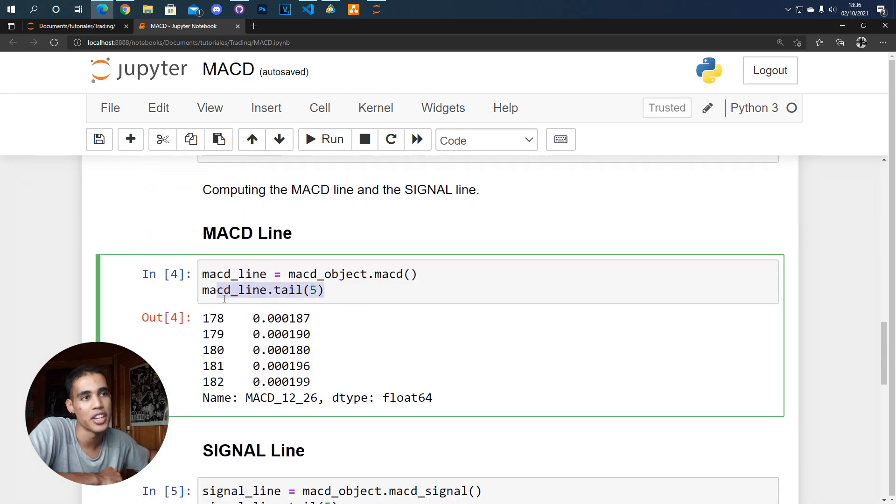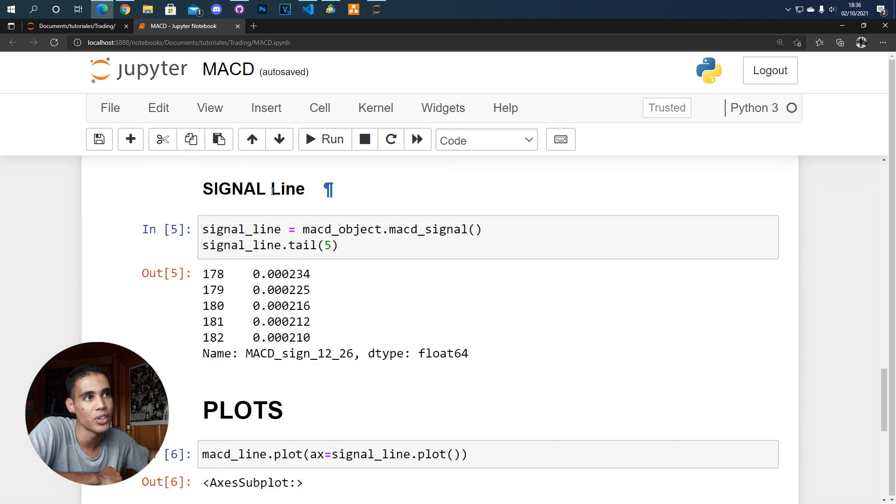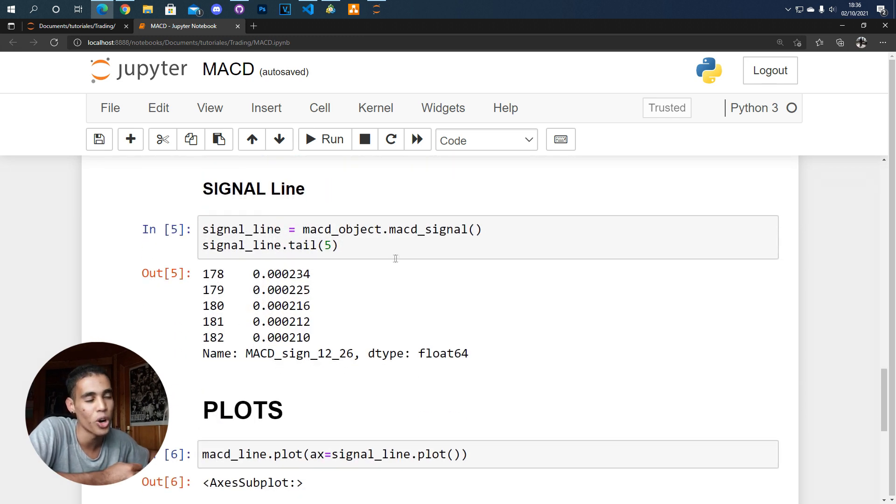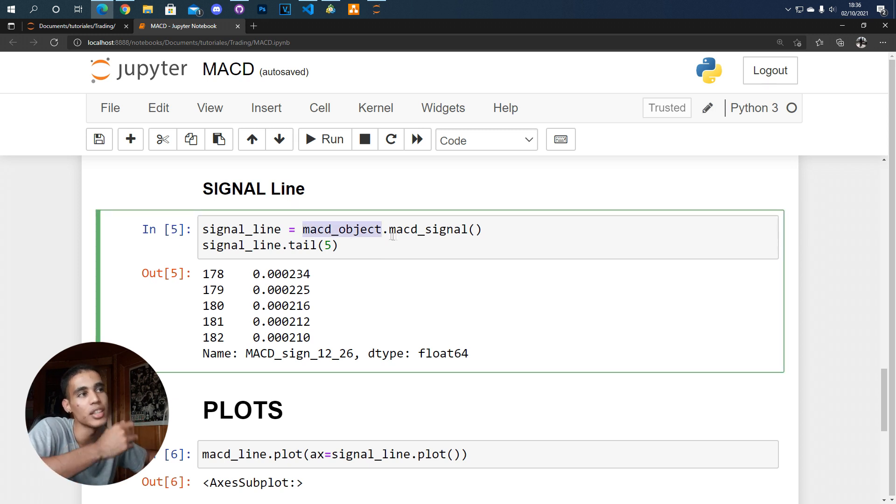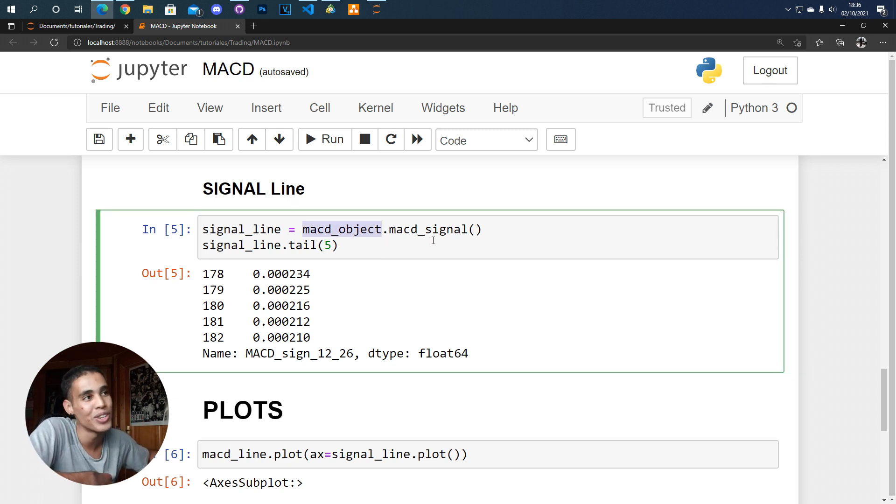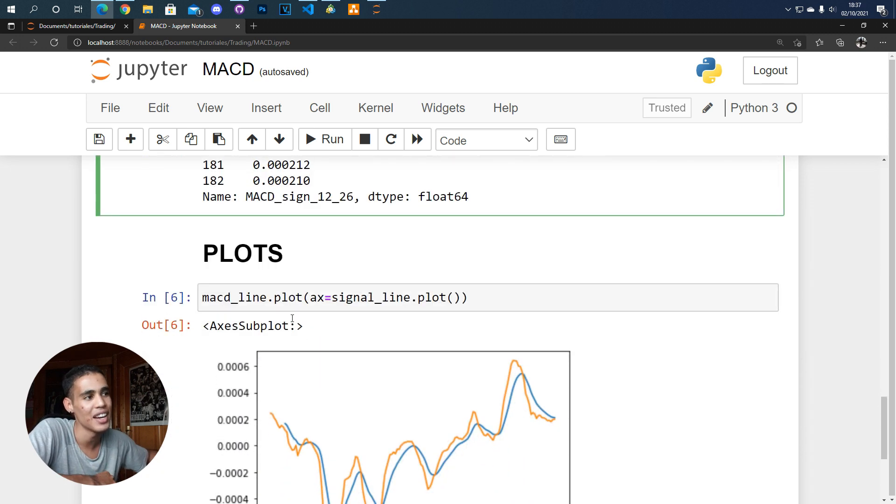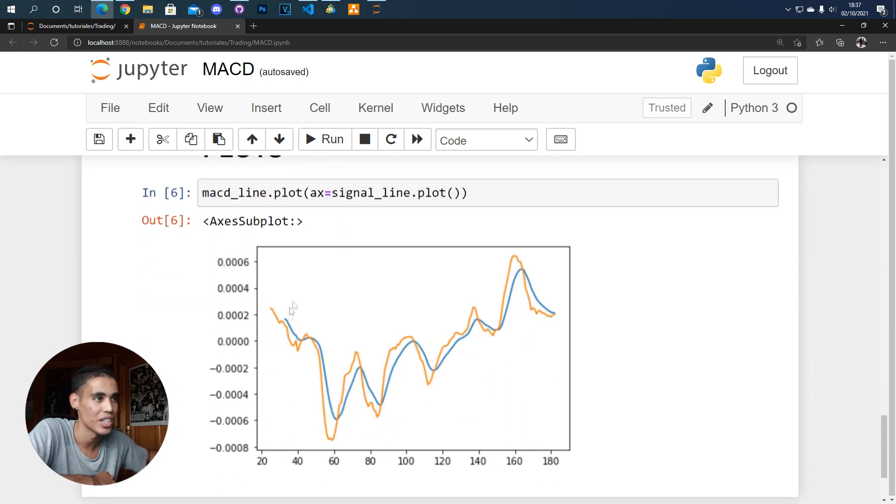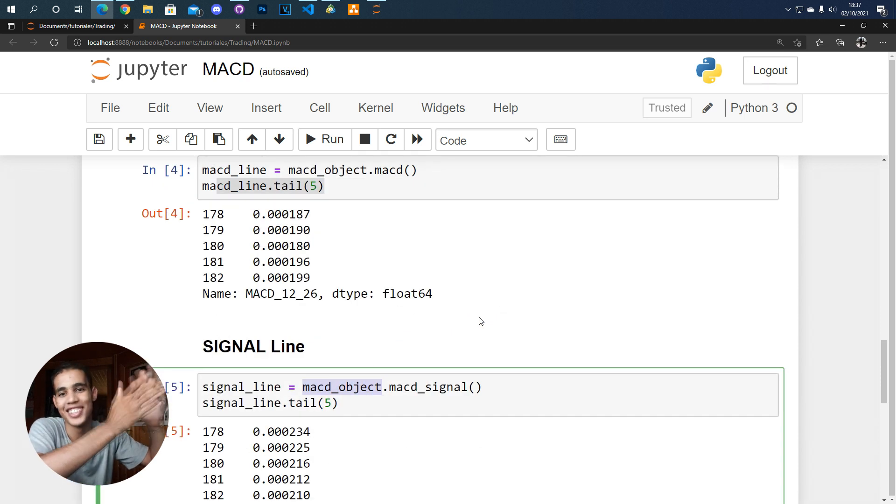So here I'm showing this and here you obtain the signal line. Again you have to use the MACD object and instead of putting MACD you just put MACD signal. So the signal line is this and as you can see here this is the MACD plot.